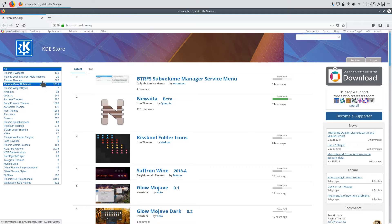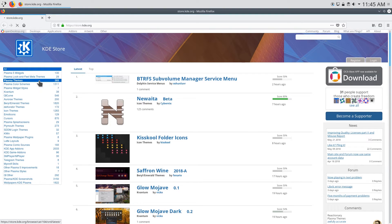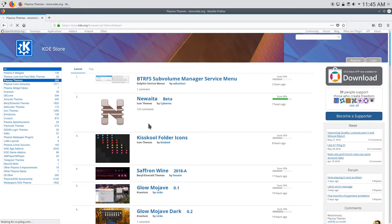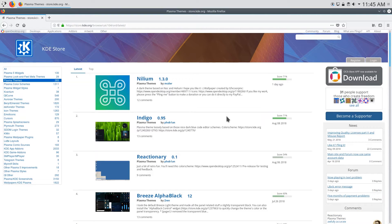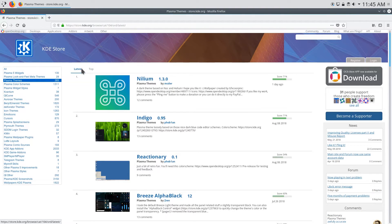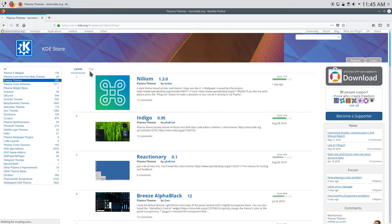So what we're interested in is plasma themes. So you can just click on plasma themes and you get all the different plasma themes here and you can also sort it by latest or by top themes.